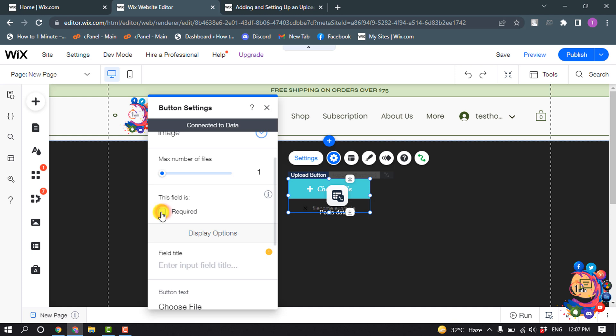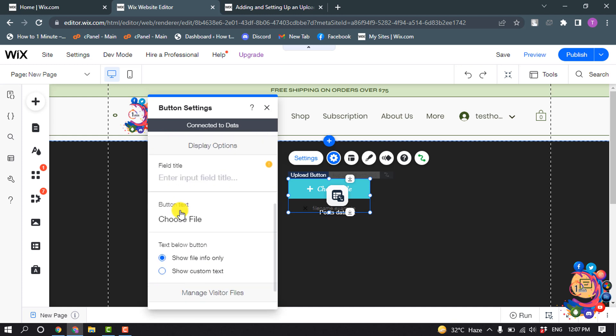So I'm going to deselect this and you can change the field title from here.